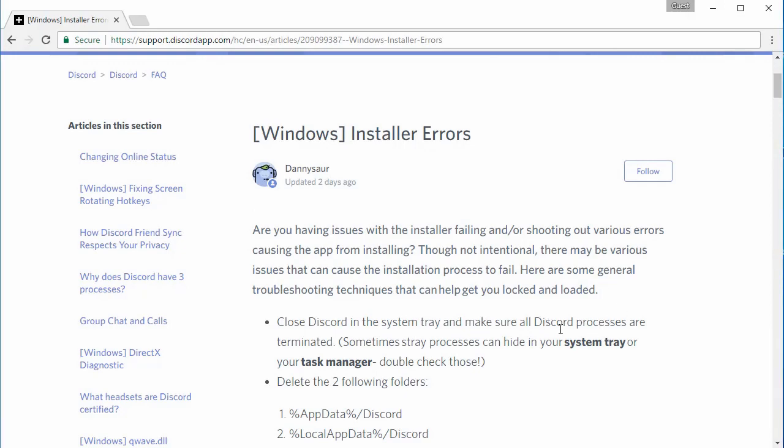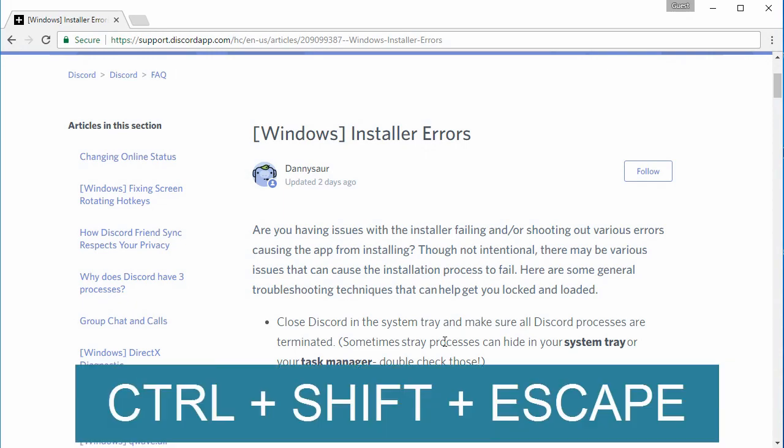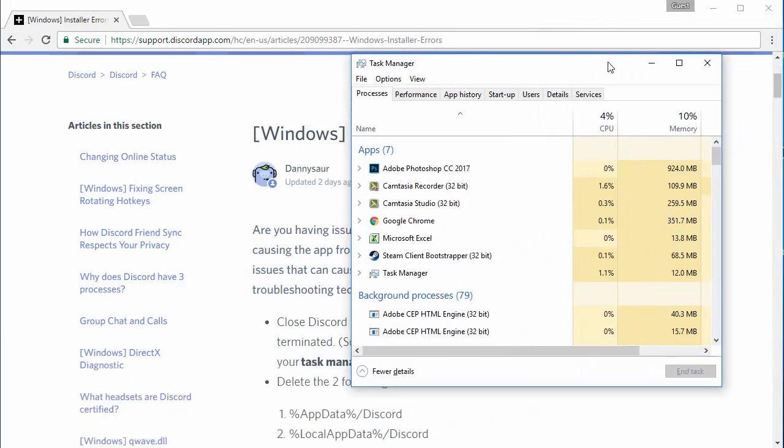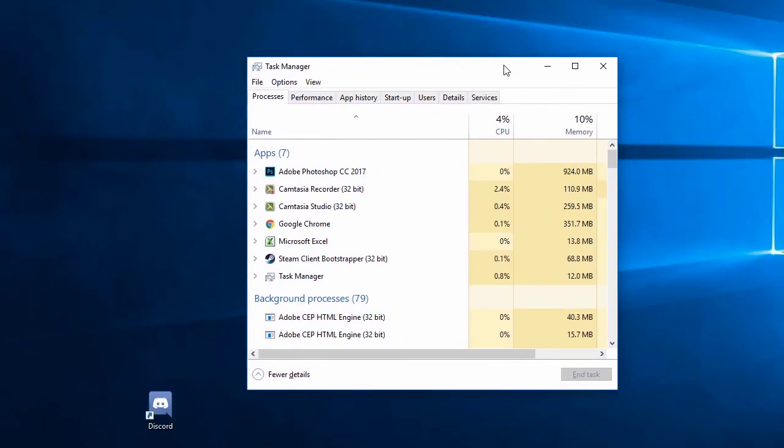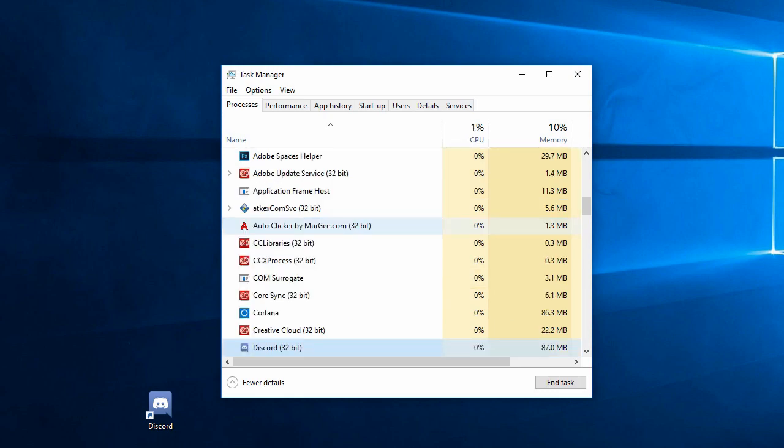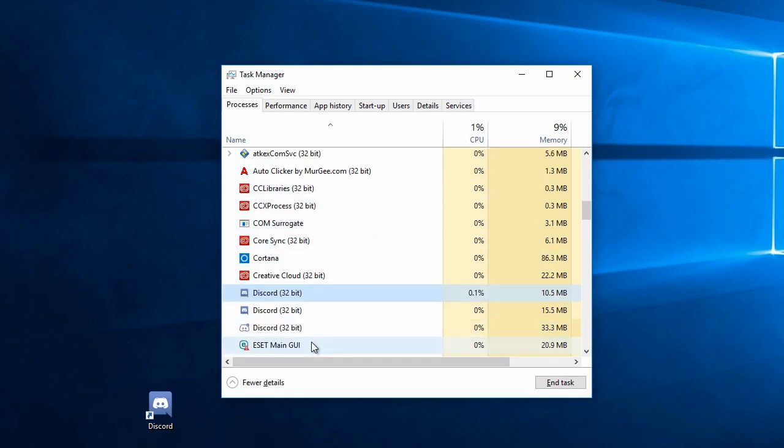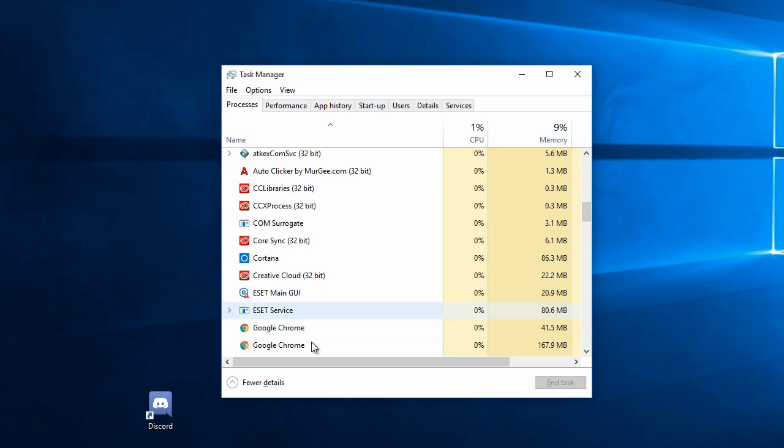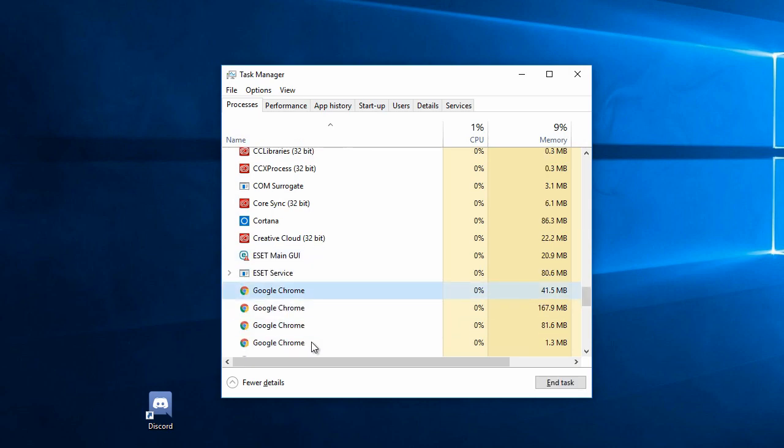So all you have to do is first make sure that you've closed Discord including the browser version, close all instances of Discord and then you want to open the task manager by pressing Ctrl Shift and Esc to open this and now we want to make sure that all instances of Discord get deleted and you can do that by pressing D on your keyboard to find them. So all you have to do is delete all instances of Discord on the task manager.